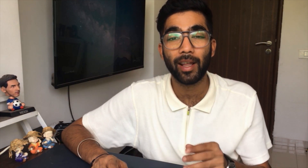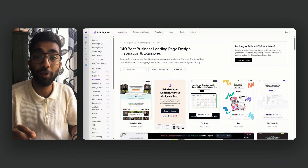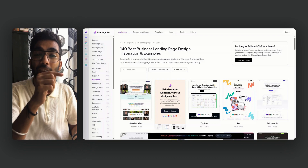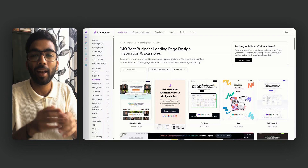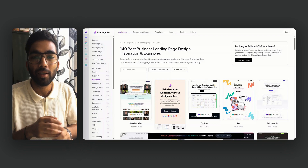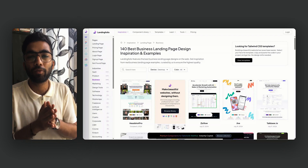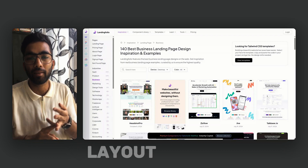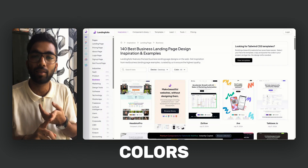Let's start from step 1 where I get inspired and pick the layout. First stop, I head into Landing Folio. It's like a Pinterest for high-converting landing pages. Whenever anyone wants to design a website, they look for 3 simple things: the layout, the size structure, and the color they want to use.